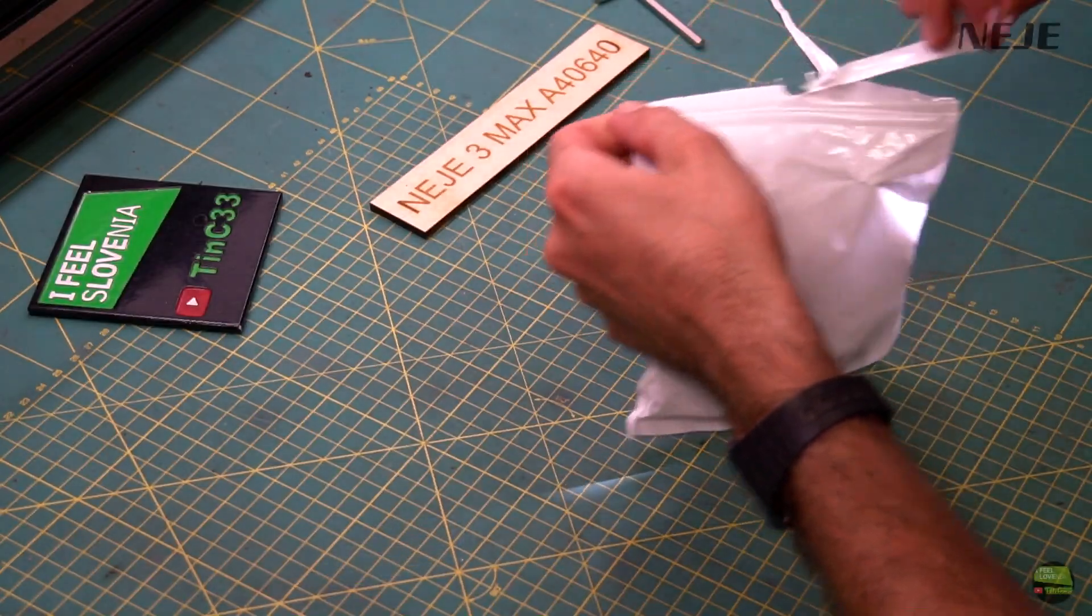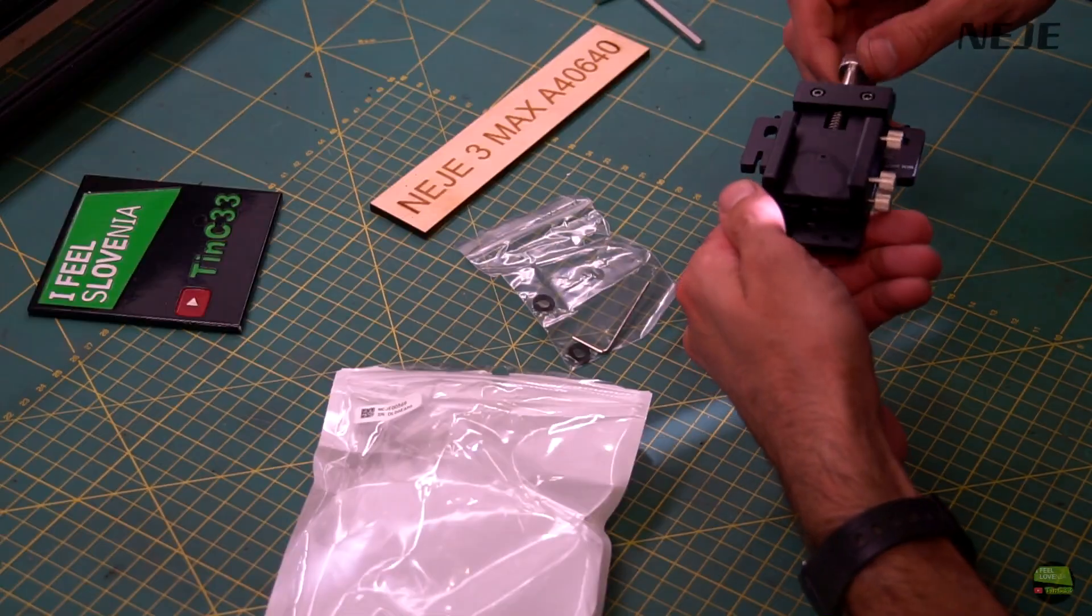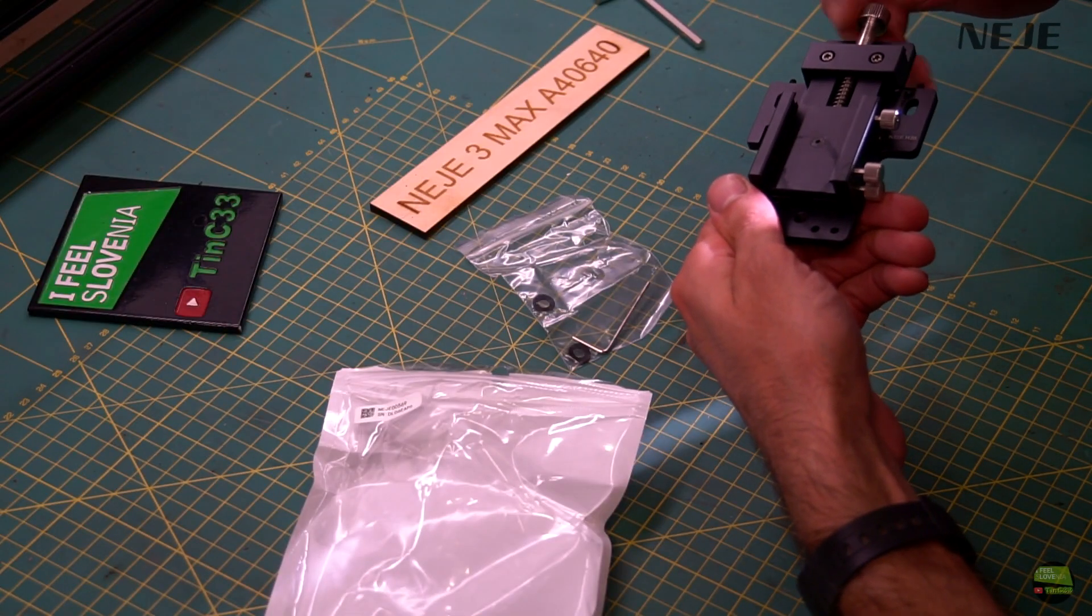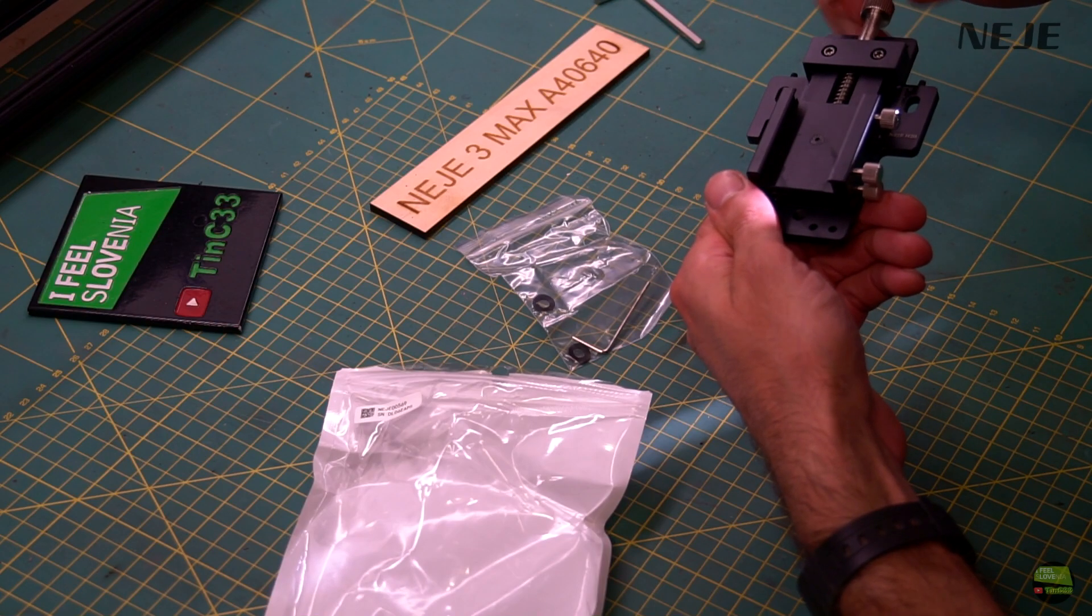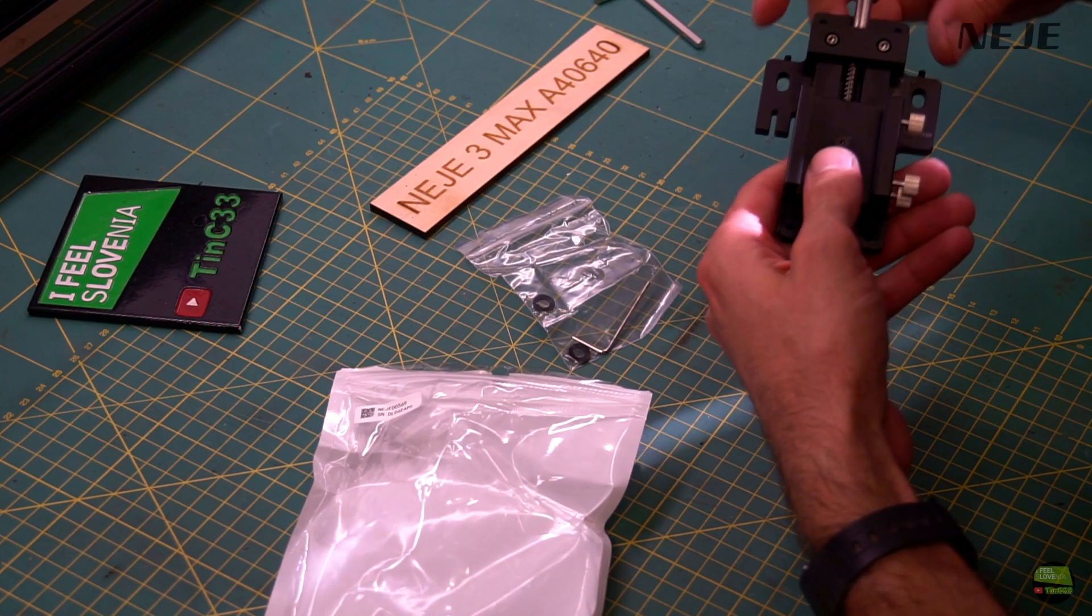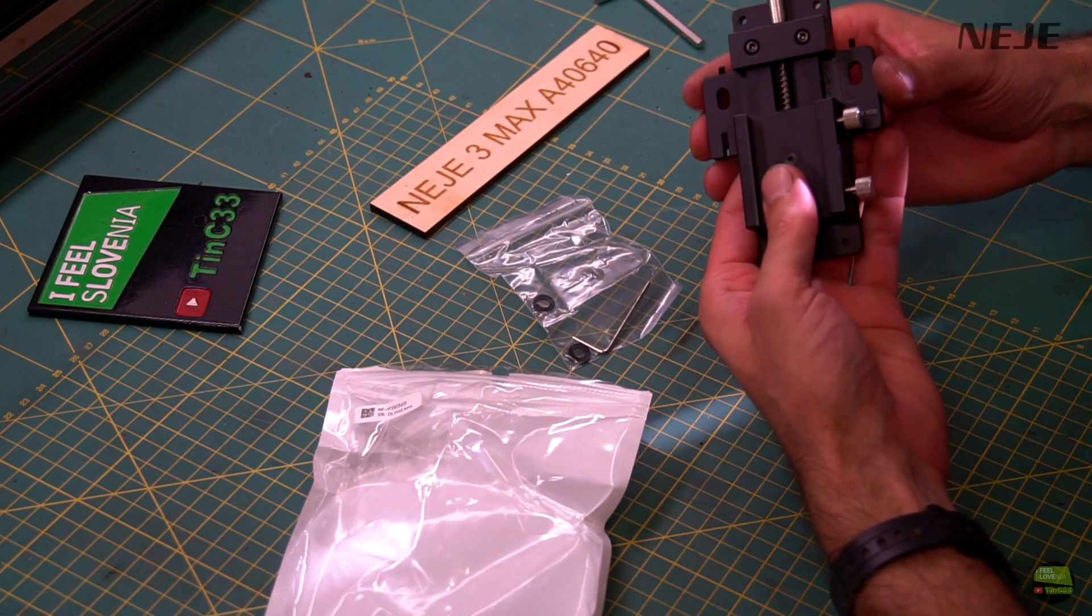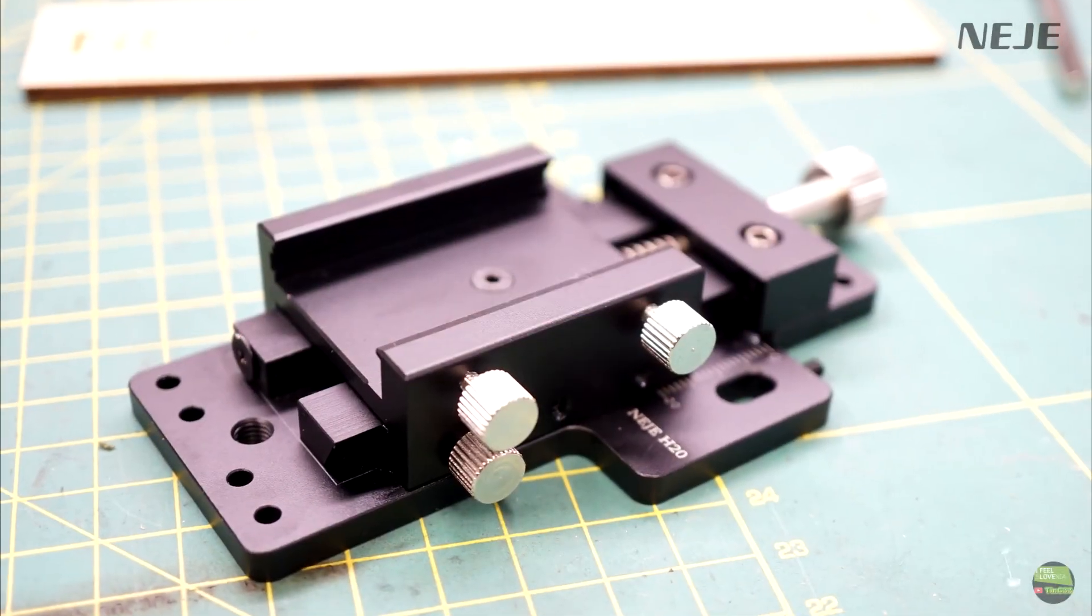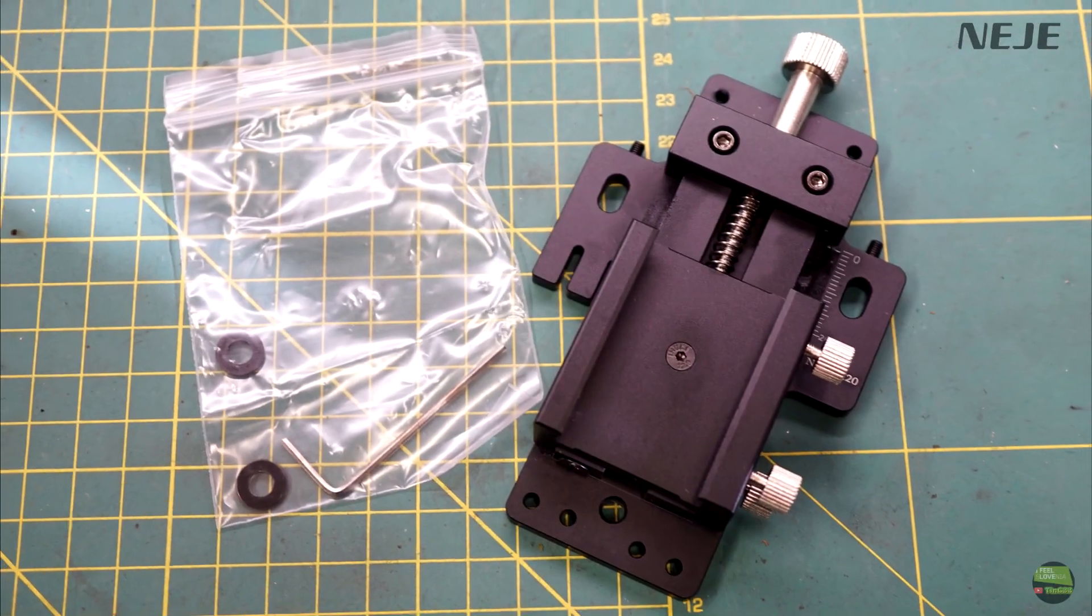Let's start with the Z-axis height adjuster. On first view this add-on seemed quite expensive, but right after unboxing you can see why. It's made completely out of aluminum and steel and it's super precise. In the package we get preassembled height adjuster, tool and two plastic washers.